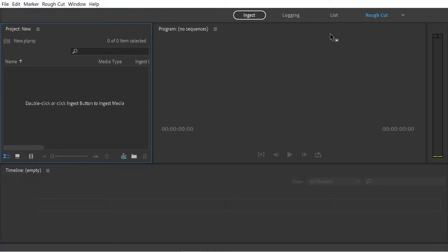Hello, welcome to this video about how to use Prelude to assemble a series of video clips in a way that can be easily edited in Premiere Pro.